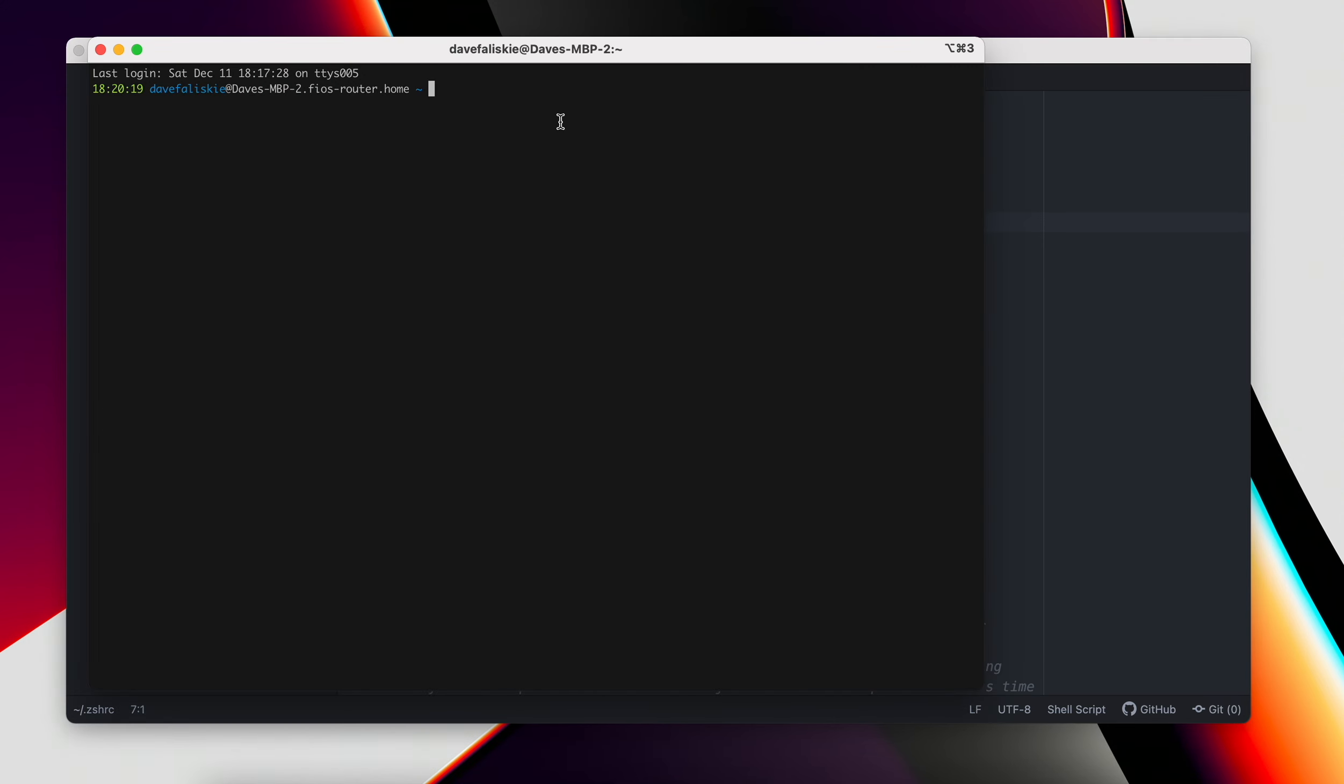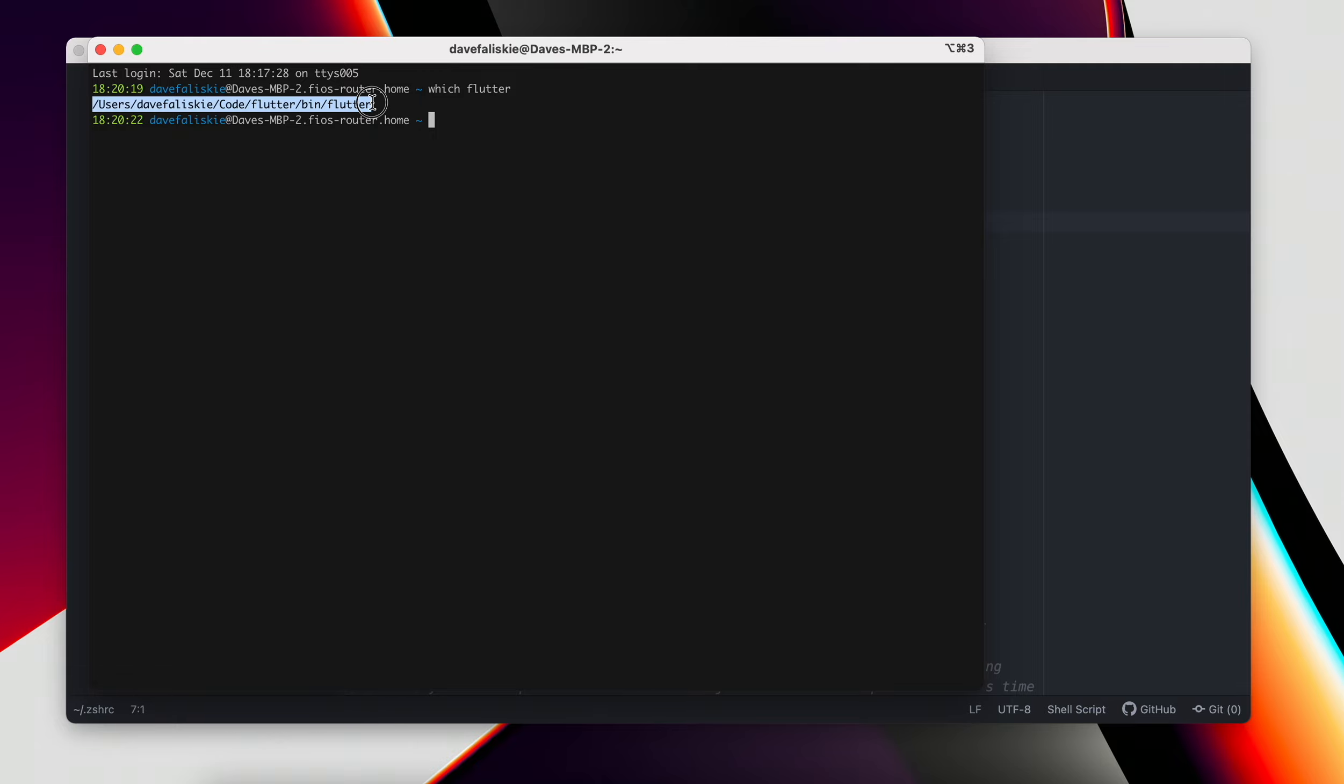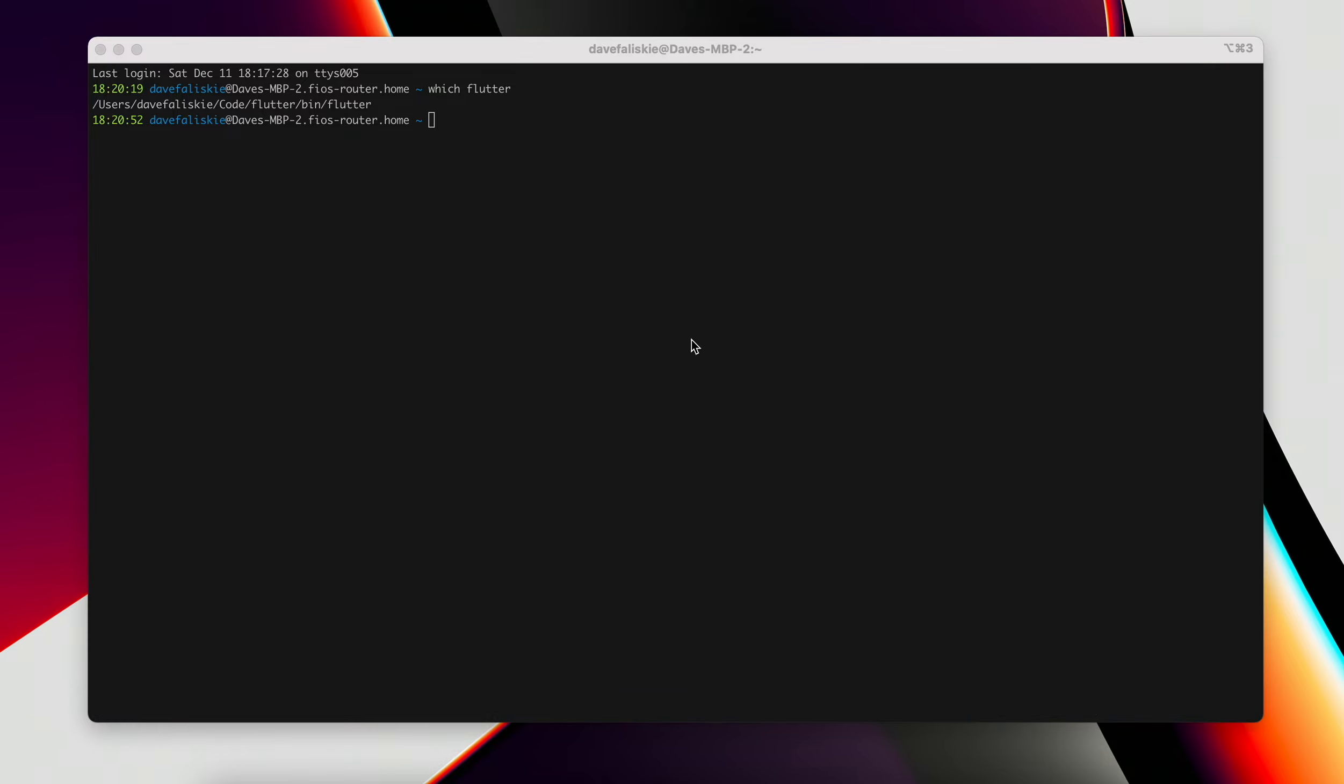We can now open up a new terminal and type which Flutter again. You can see now that Flutter route is there. So that's good. Now this is in our path correctly. So now we can start running these Flutter commands. We'll clear this out and just run Flutter doctor.